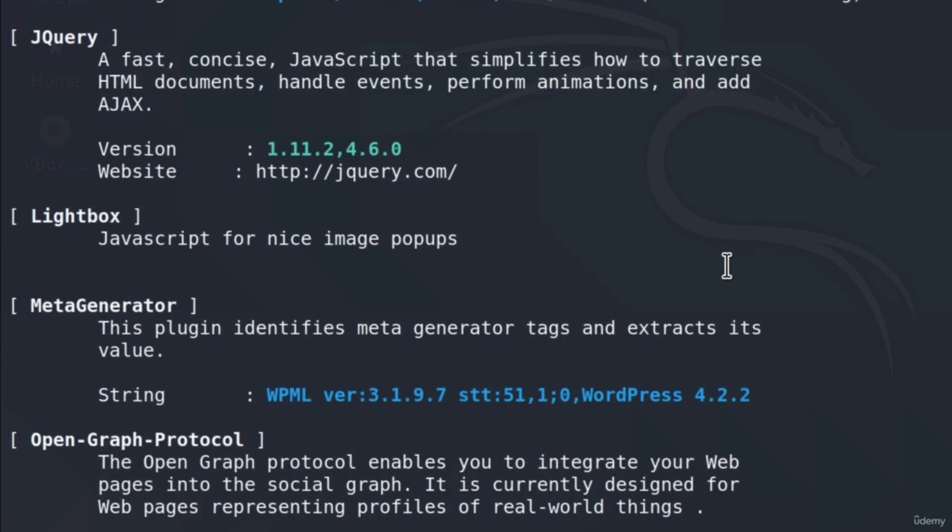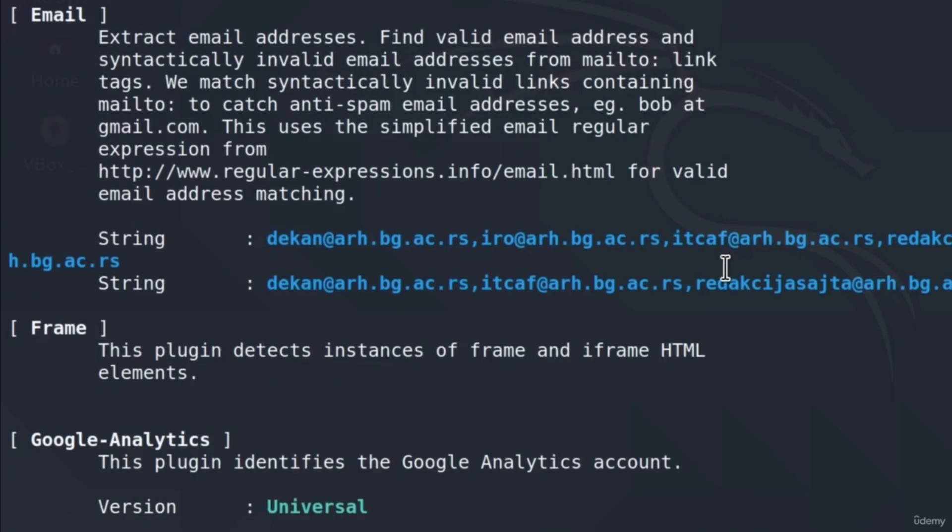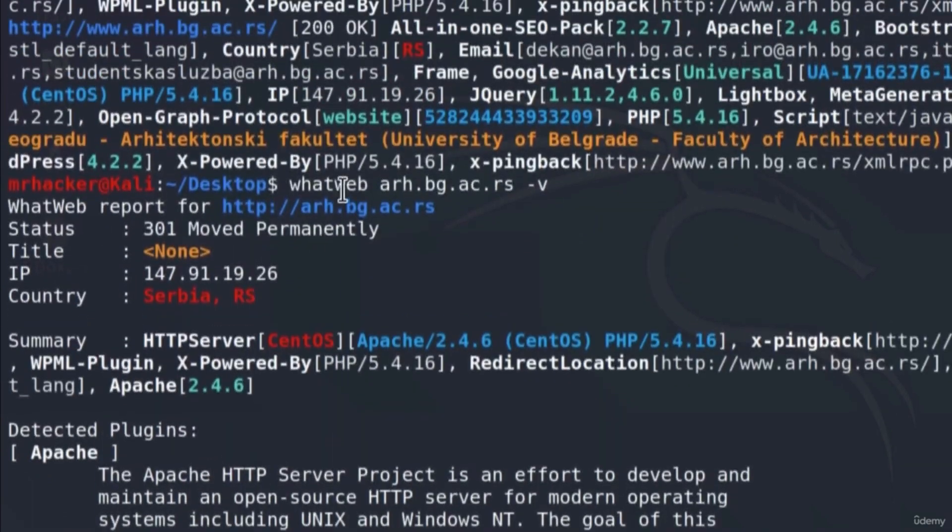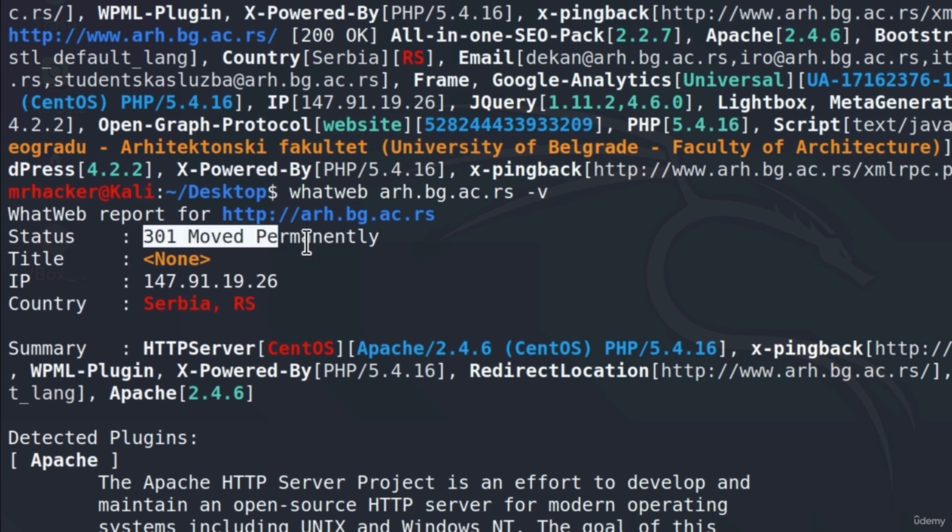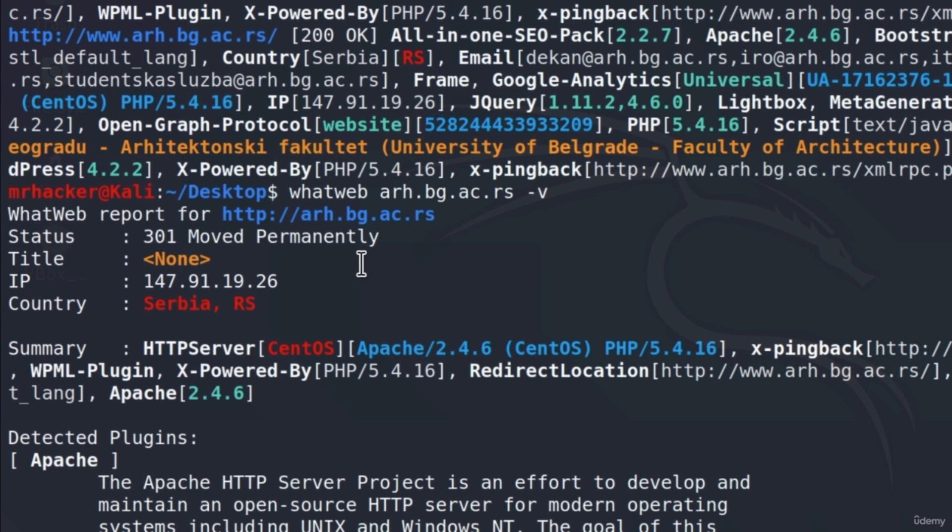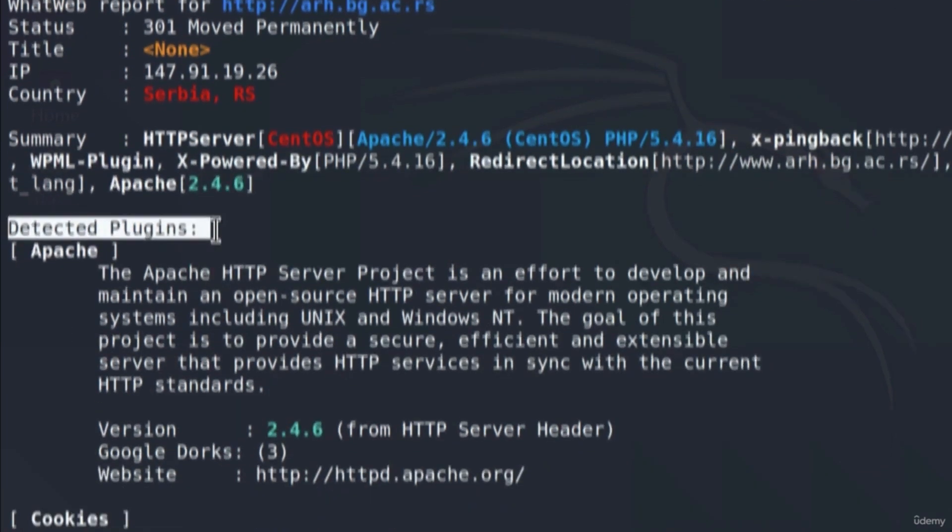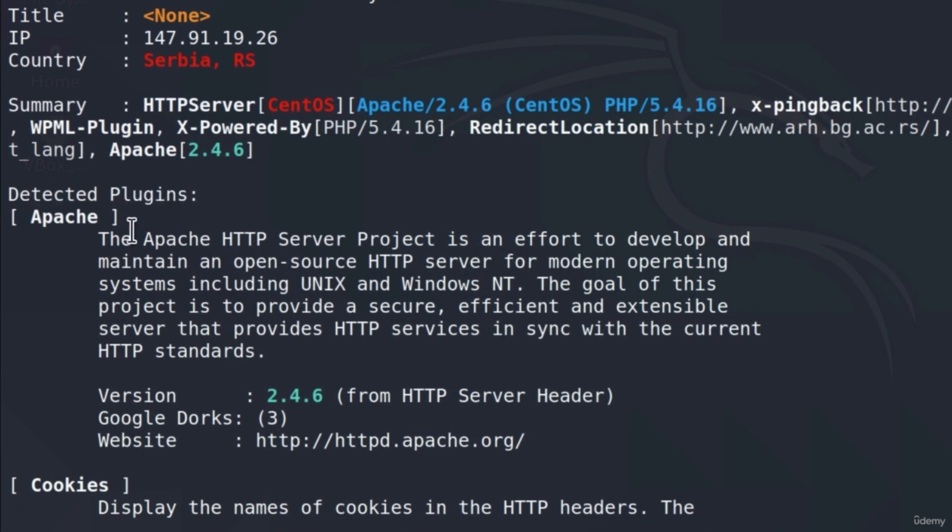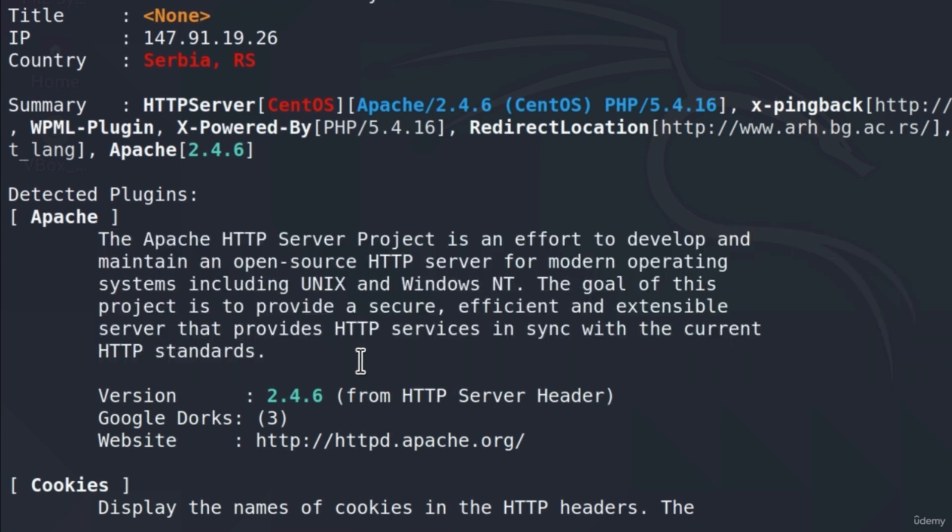If I scroll all the way up to the beginning of the command, remember we got two responses. Here is the IP address and this is the first request or first response which tells us to move to the actual website, so the redirect response. We get all this information that we got previously, but we also get this section right here which says detected plugins. And for example, if we didn't know what Apache was, we could read right here what Apache is. And down here we get the version that this website has of the Apache.